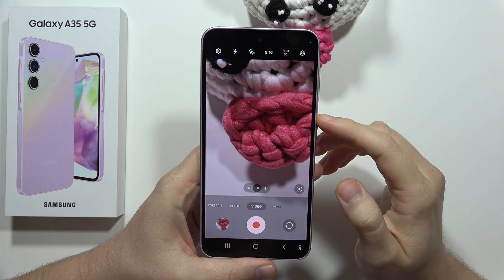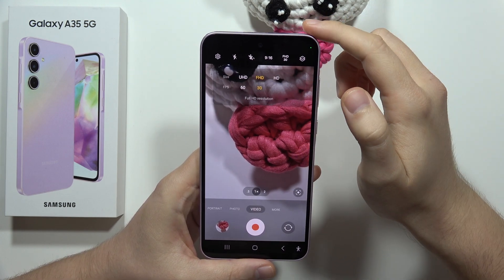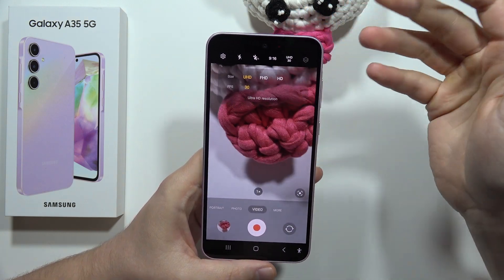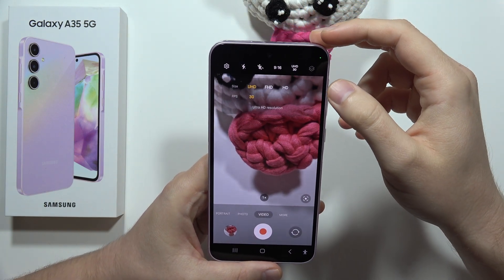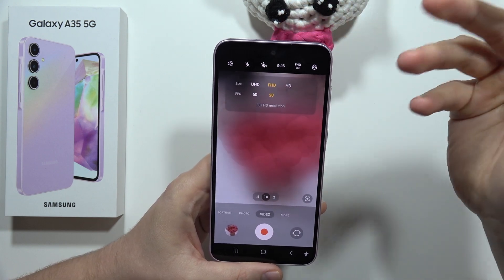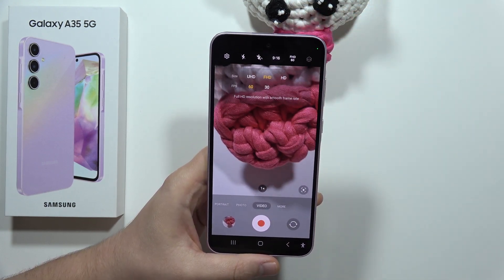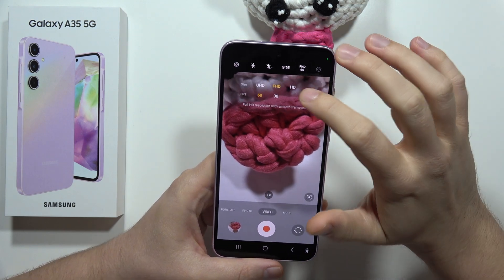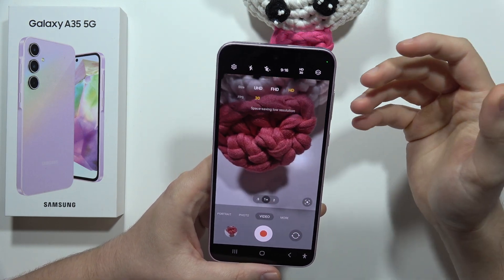From here, click on the right corner to enable resolution settings. You can switch, for example, from Full HD to 4K at 30 frames per second. You can also record Full HD videos at 60 frames per second, so everything will be a little bit smoother, and you can also select HD.